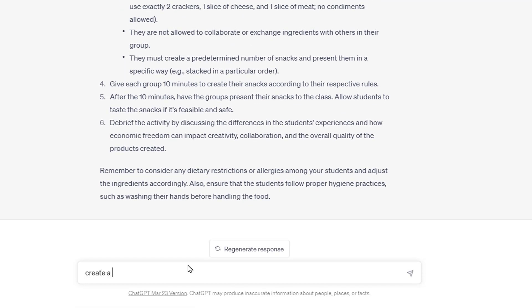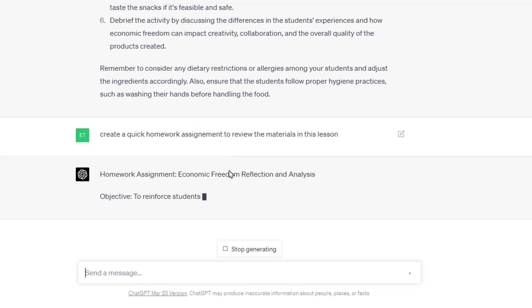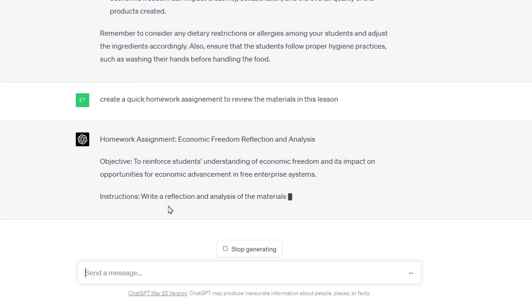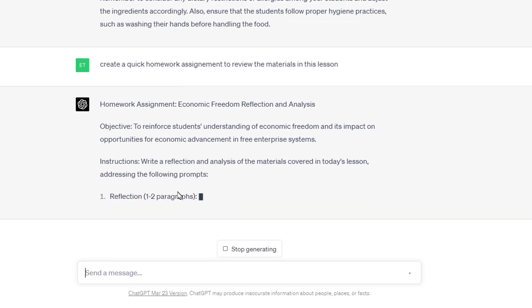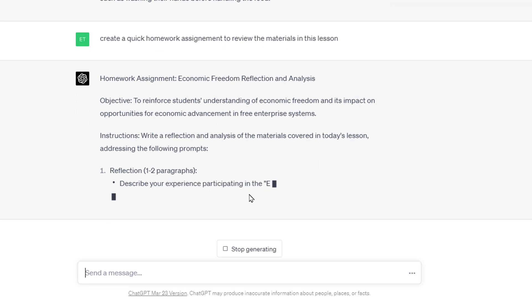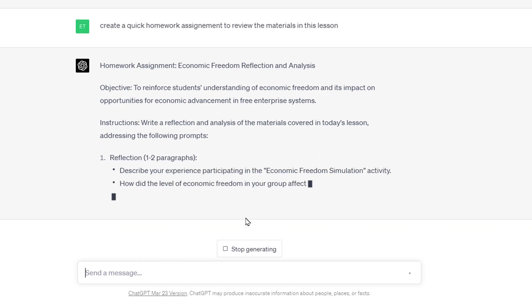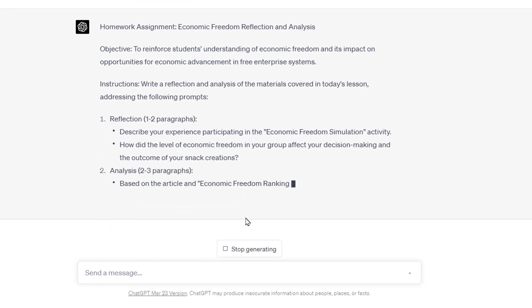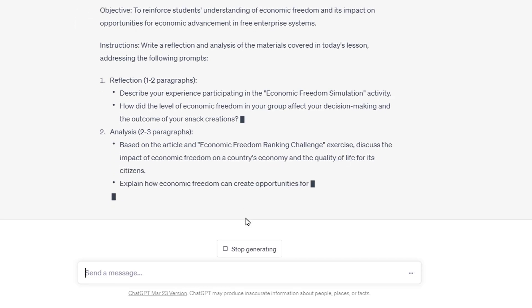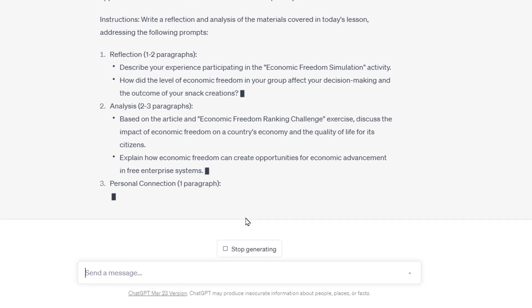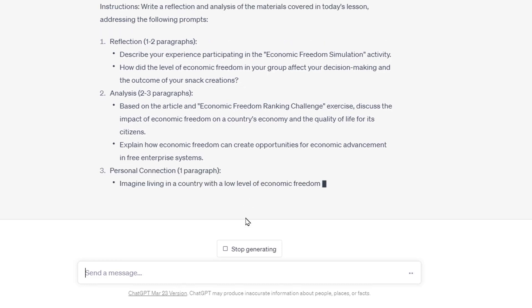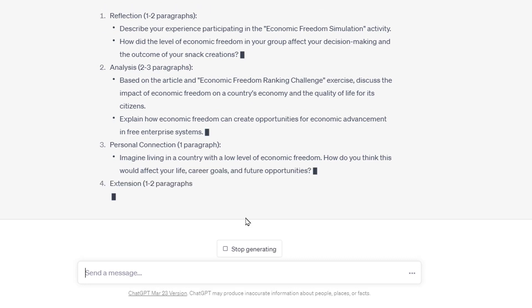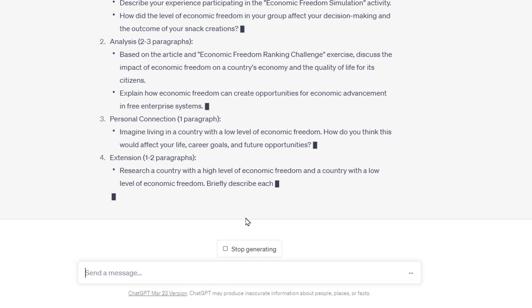I could say, 'Create a quick homework assignment to review the materials in this lesson.' And here's a homework assignment — a reflection and analysis of the materials covered in today's lesson with instructions. I could then say, 'Provide a student work sample of that,' and it'll write a one-to-two paragraph paper. I could even tell it, 'Write a paper that would be equivalent to a C on the assignment.' As a teacher, if you want to be using ChatGPT over the summer, this kind of thing is incredibly useful.